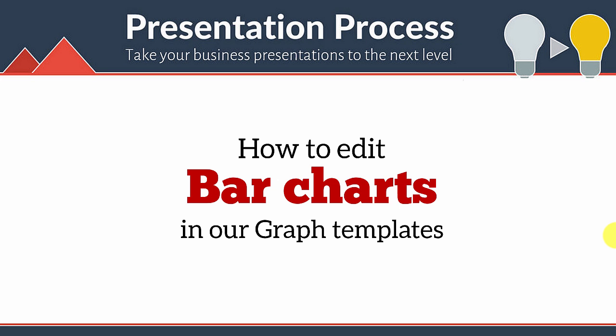Hi! In this video, you will learn how to edit bar charts in our graph templates.